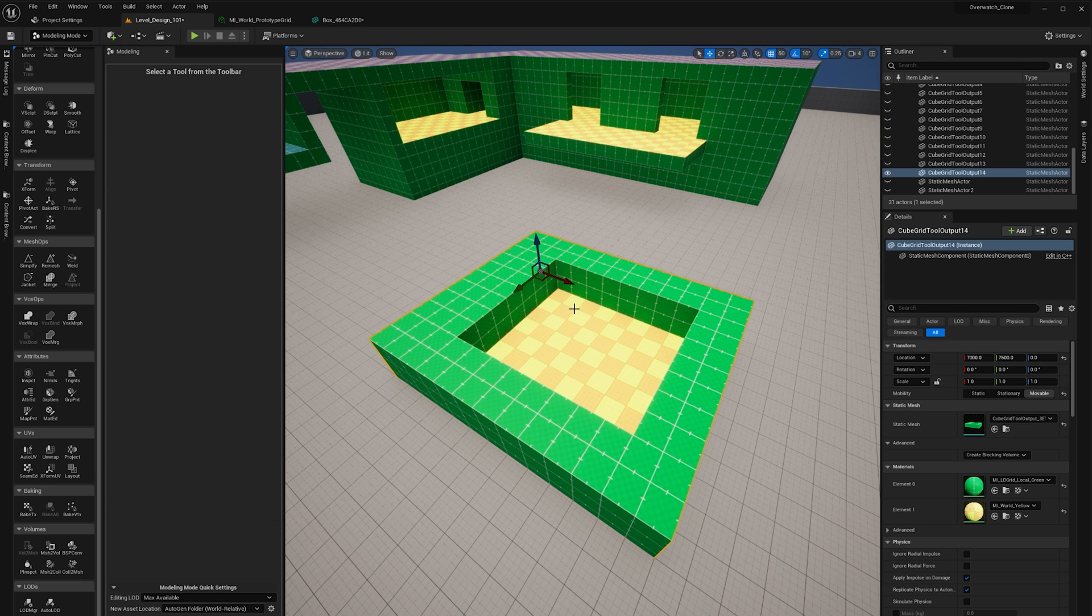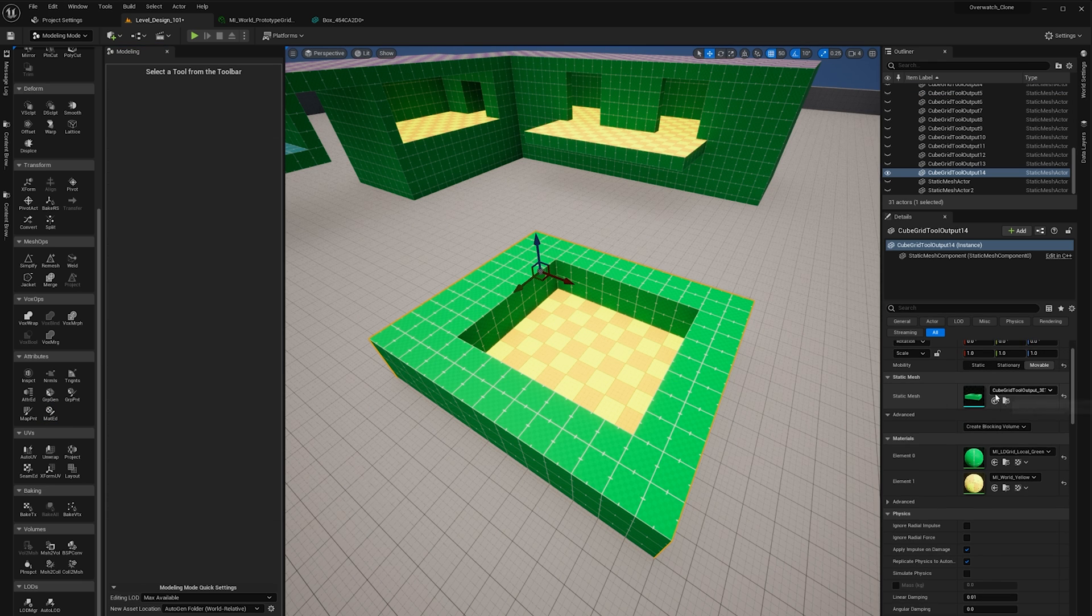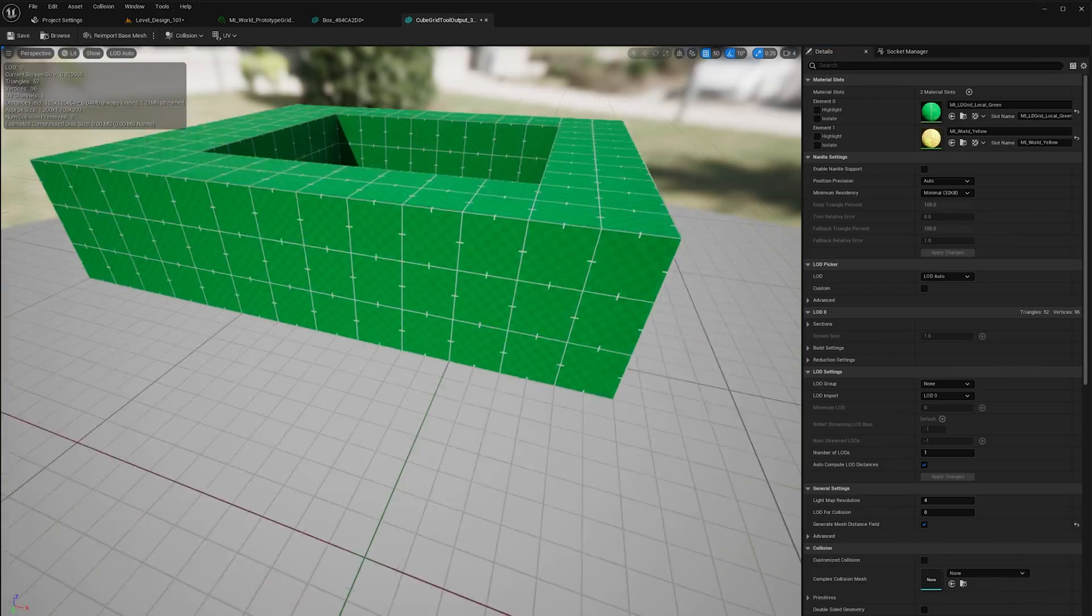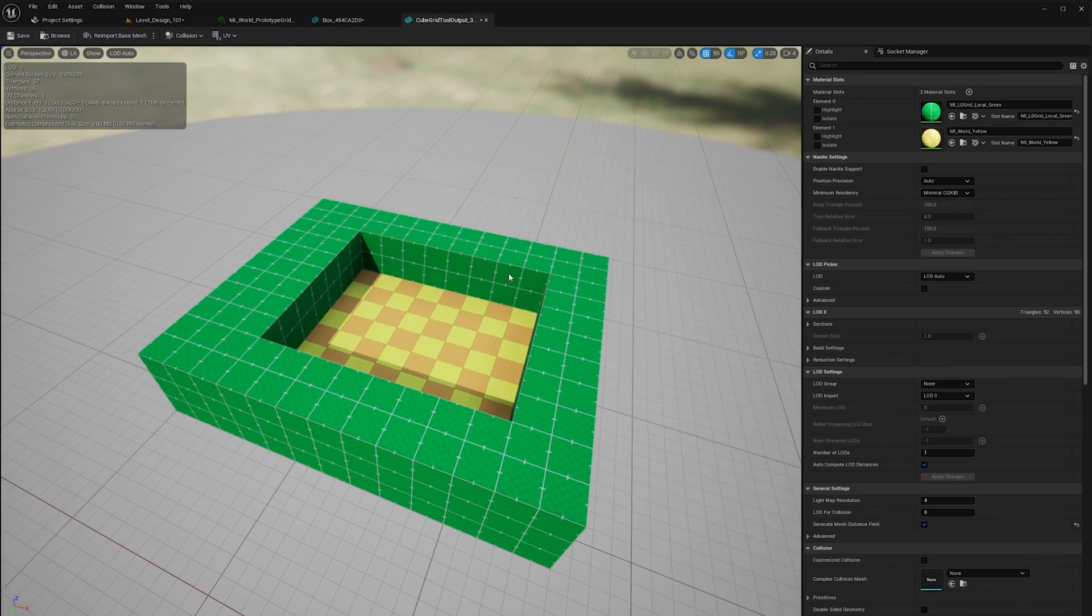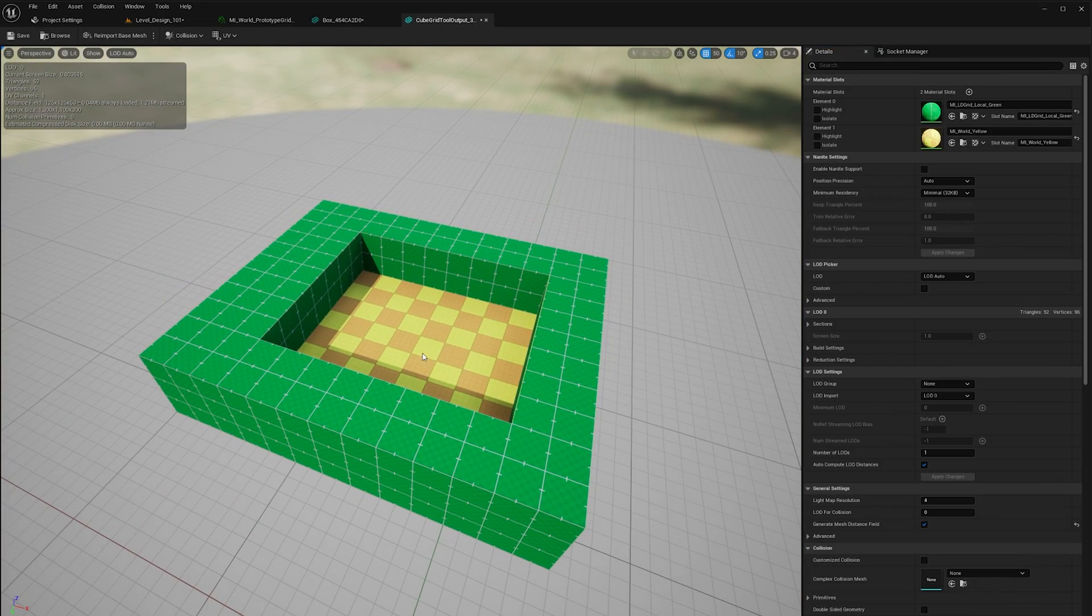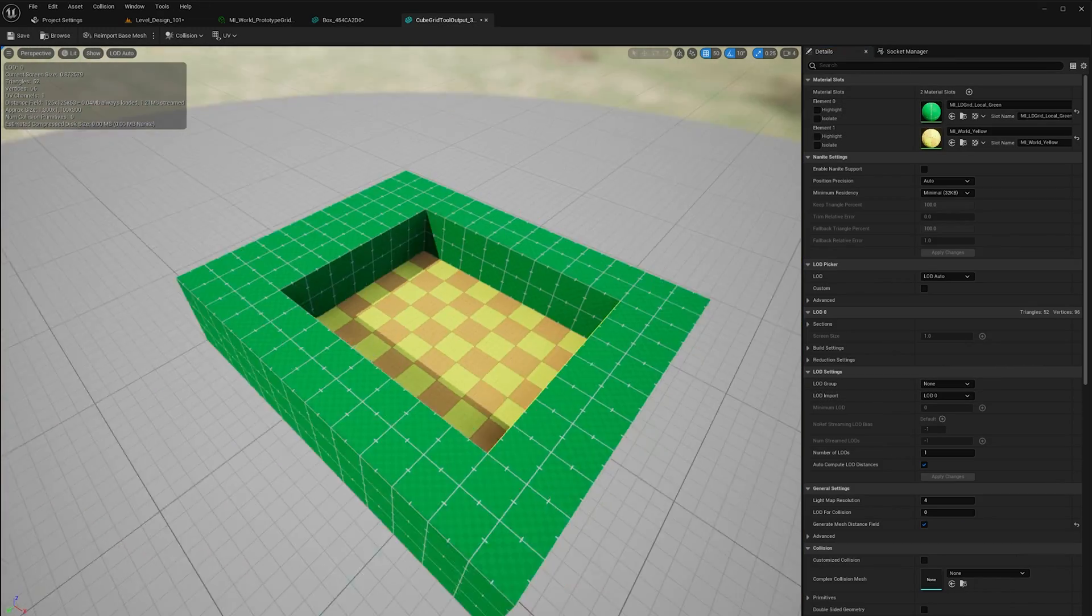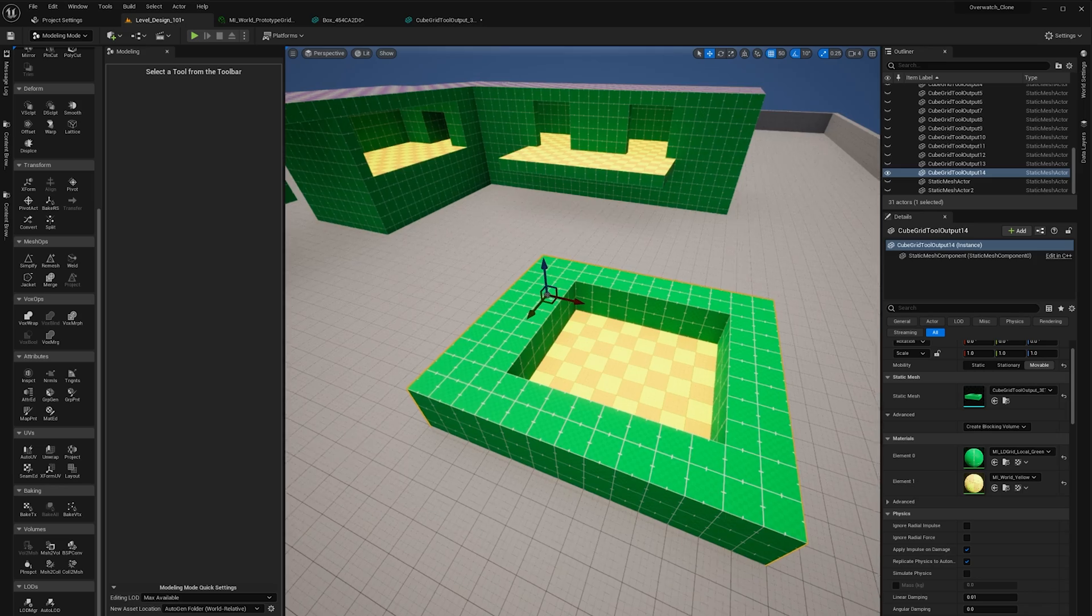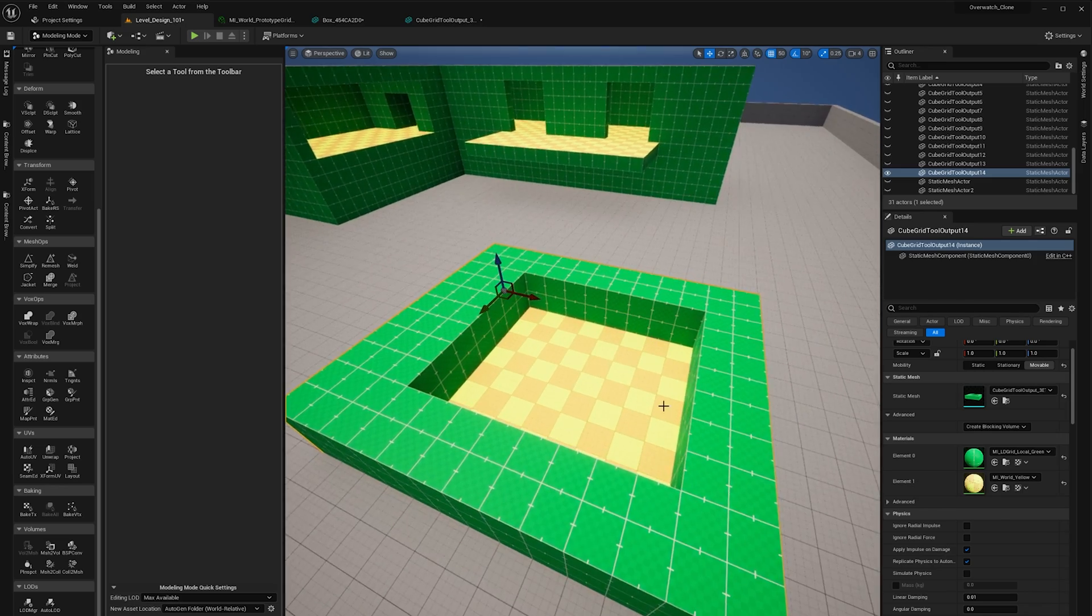So now that it's created this mesh we can click on it and see in the details panel that we have this new static mesh created. This is our mesh. You see it's got two materials, two material slots, and they encompass the areas that we set. So we can do some more stuff here.